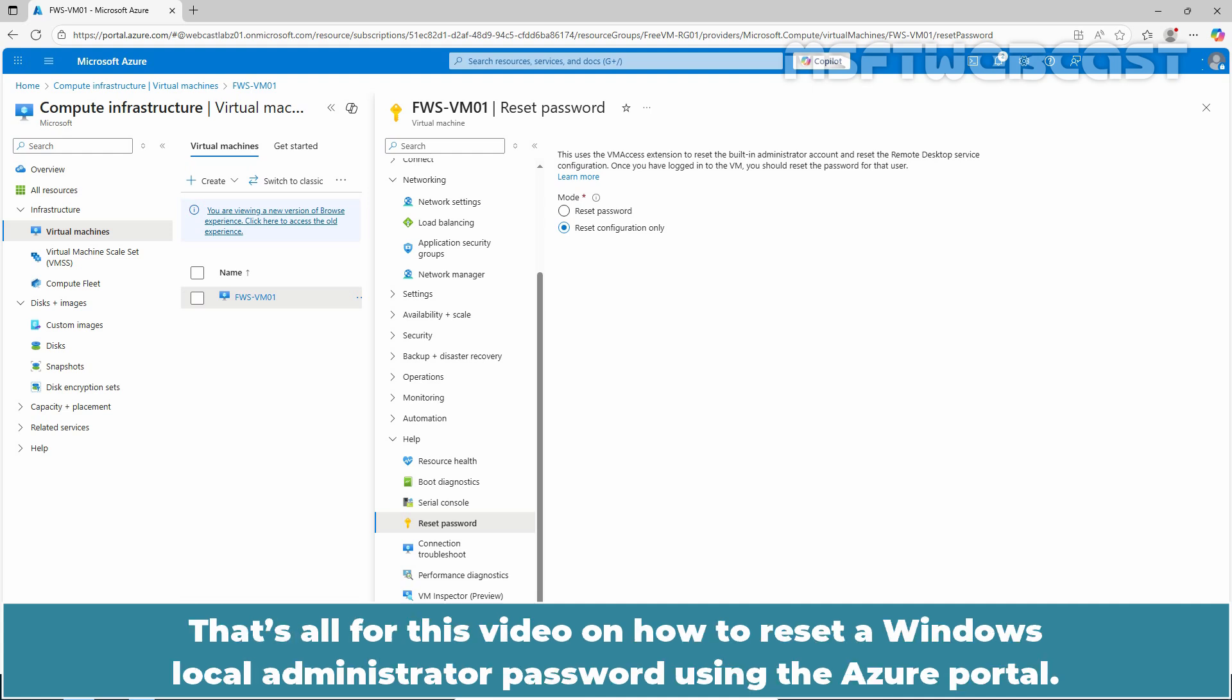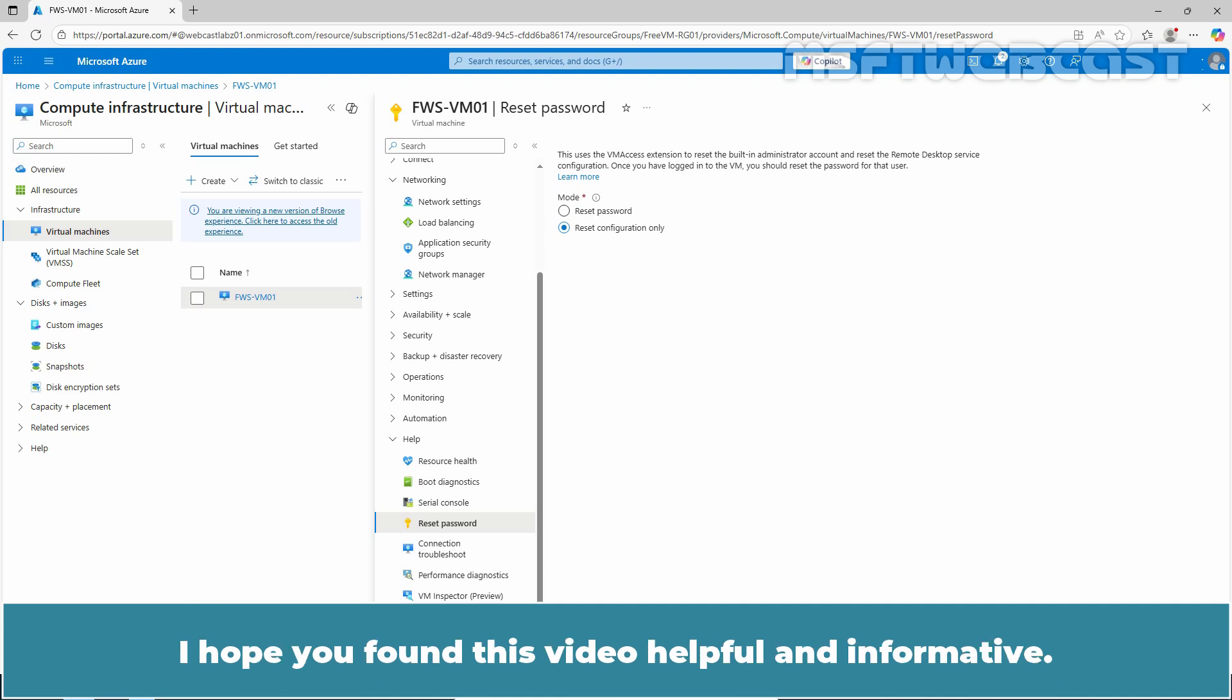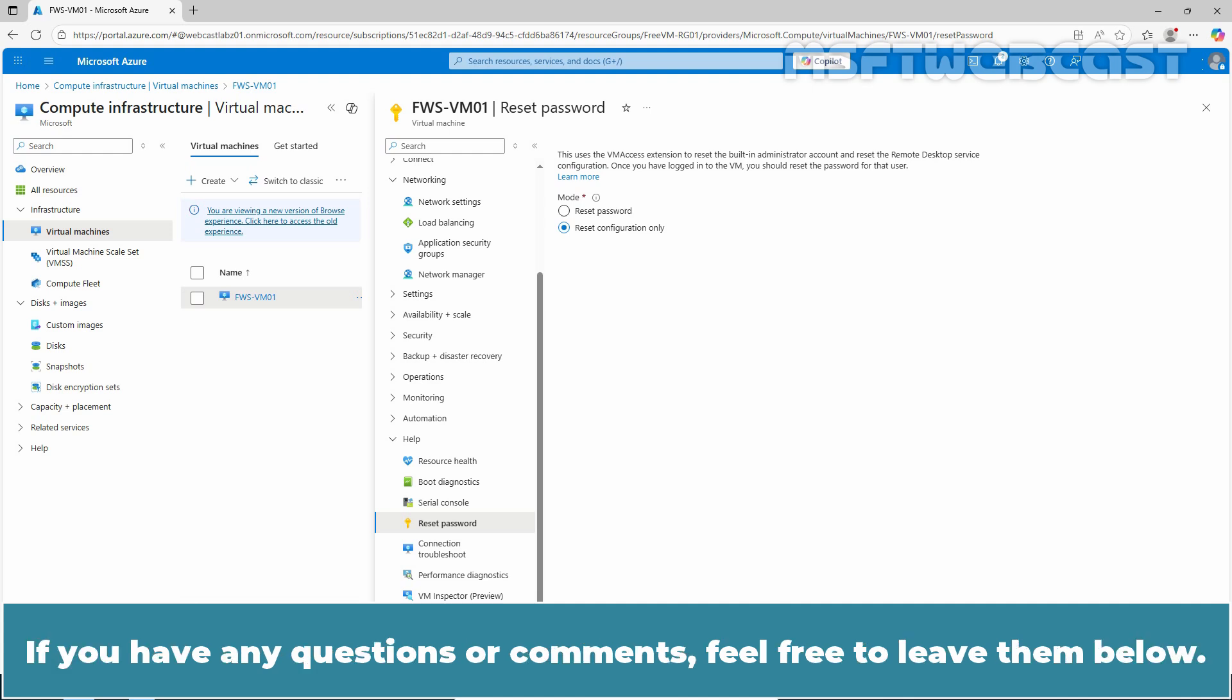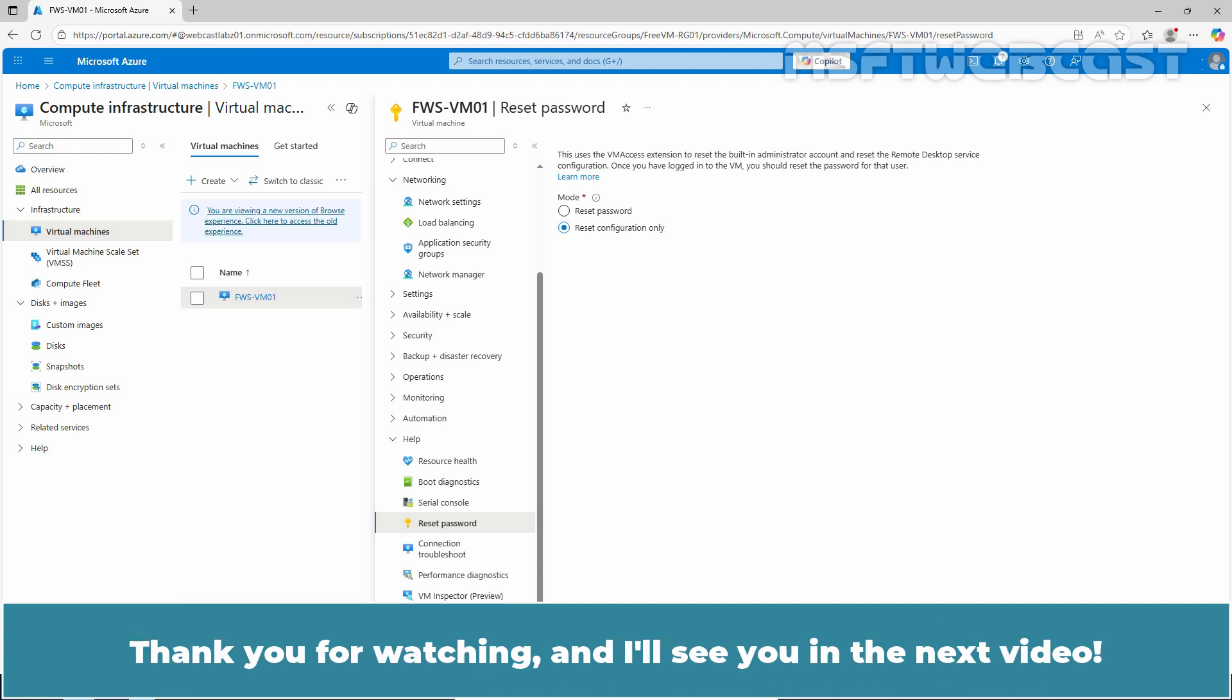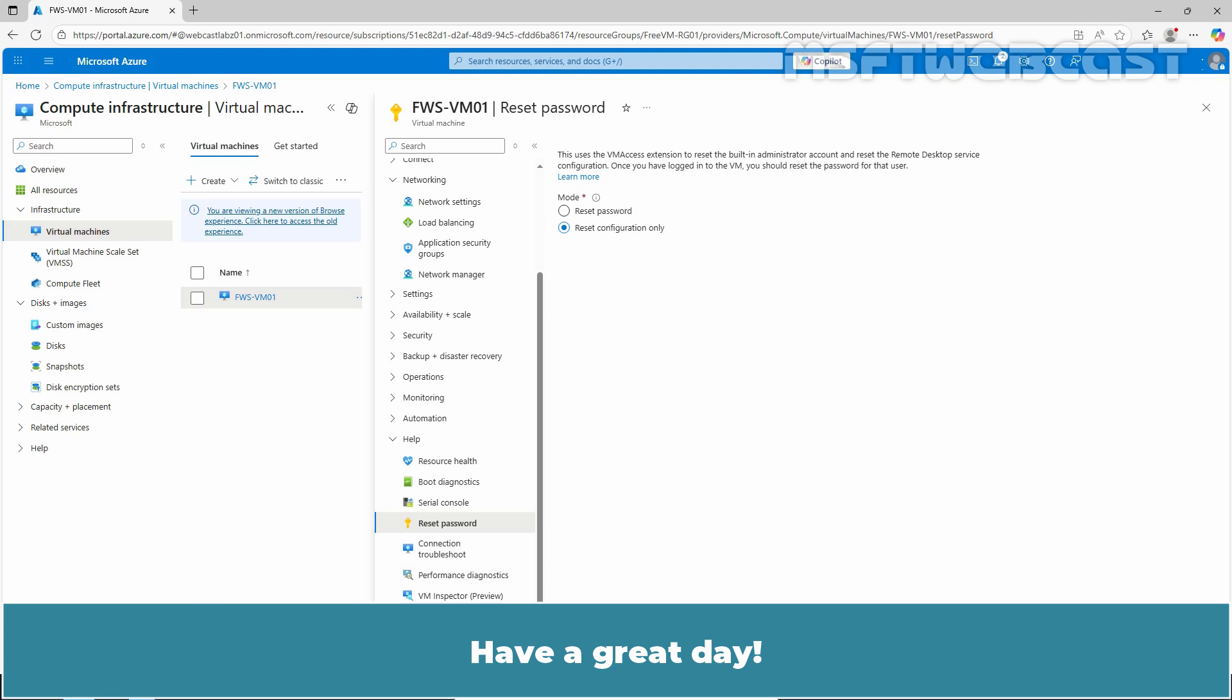That's all for this video on how to reset a Windows local administrator password using the Azure Portal. I hope you found this video helpful and informative. If you have any questions or comments, please leave them below. Don't forget to like and subscribe for more videos on Microsoft Azure and other Microsoft related topics. Thank you for watching and I'll see you in the next video. Have a great day!